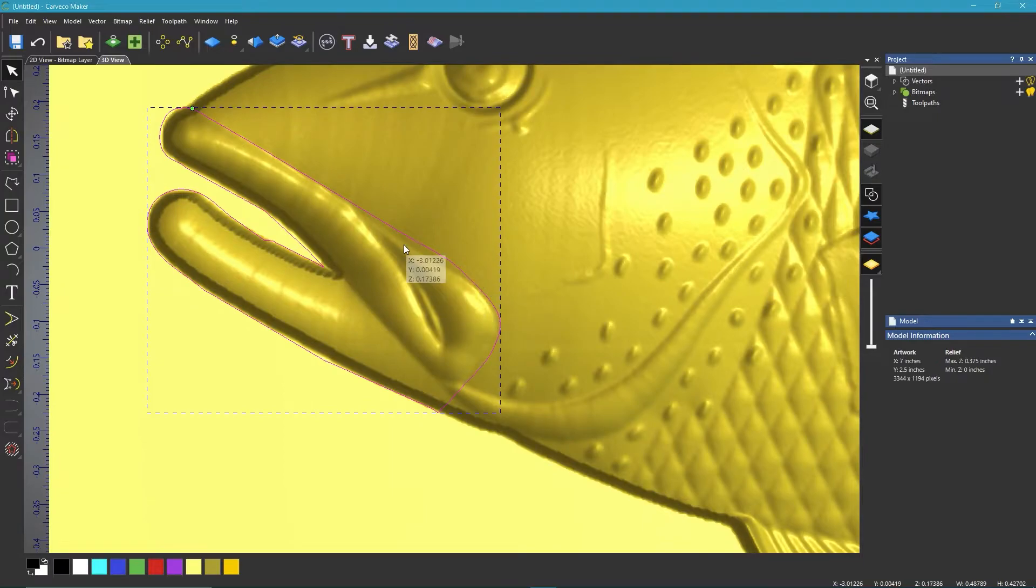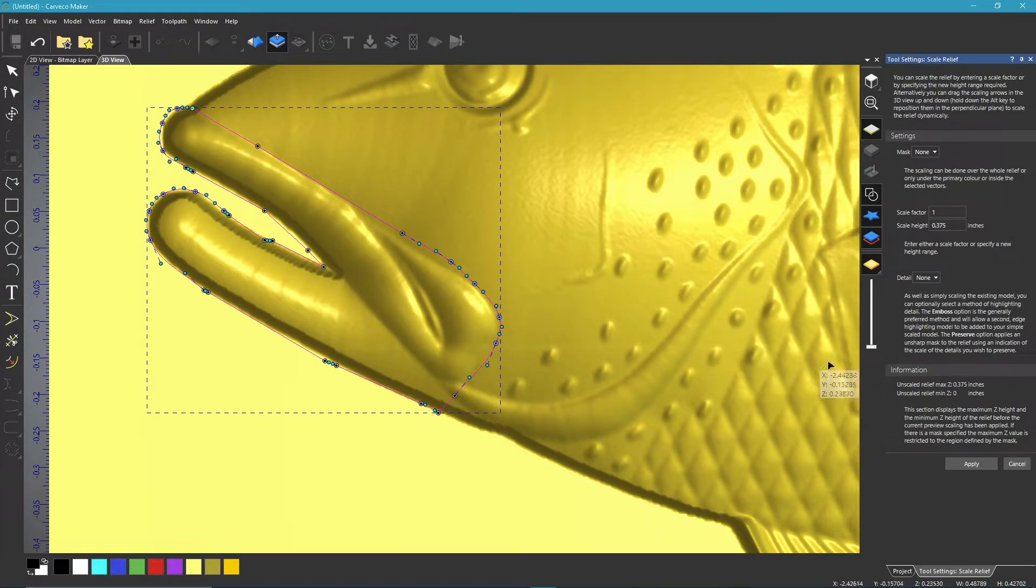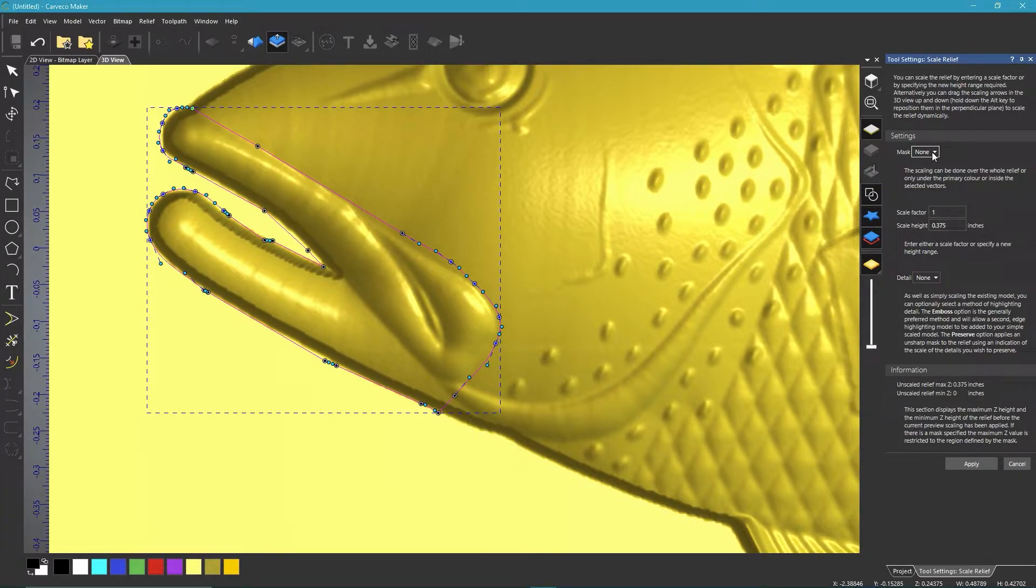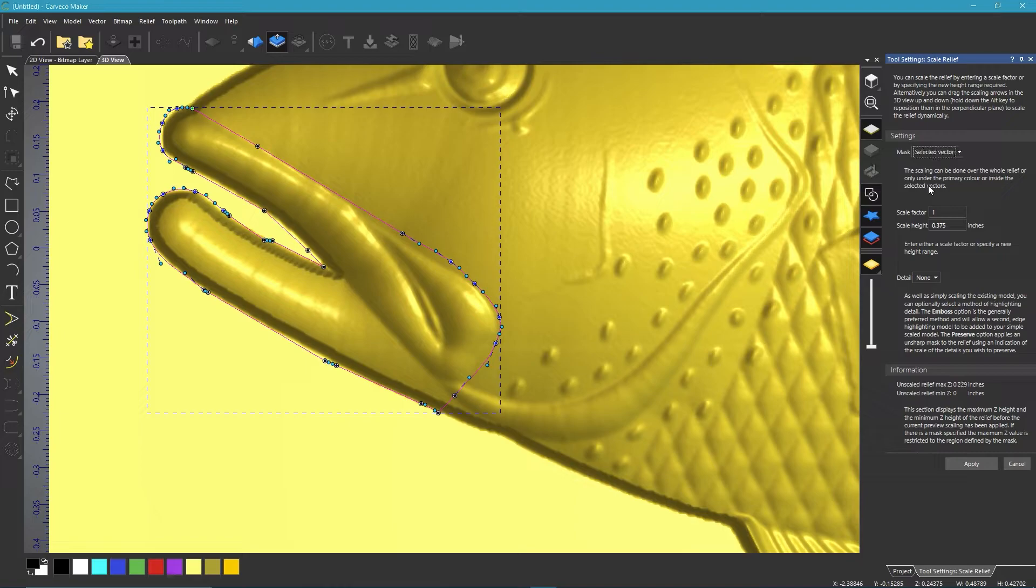Still I'm not going to be perfect because we're going to be moving them again. Now that I have this in place where I want it, what I'm going to do is select, make sure that vector is selected, and I'm going to hit the scale tool. On the settings, I'm going to come to the mask and make sure I hit selective vector.